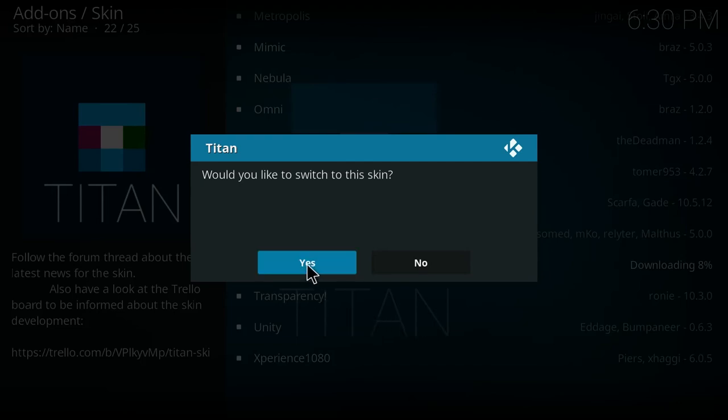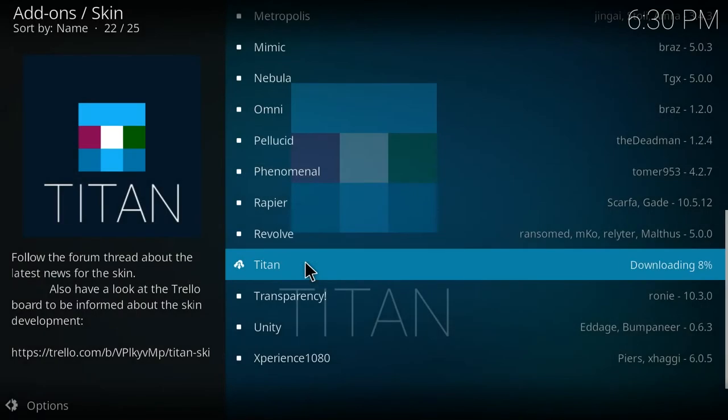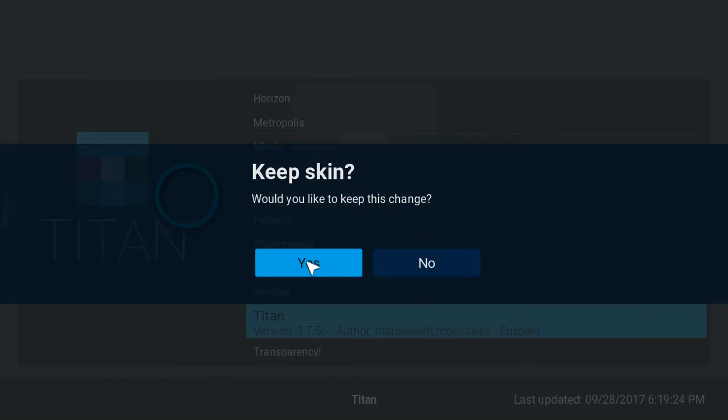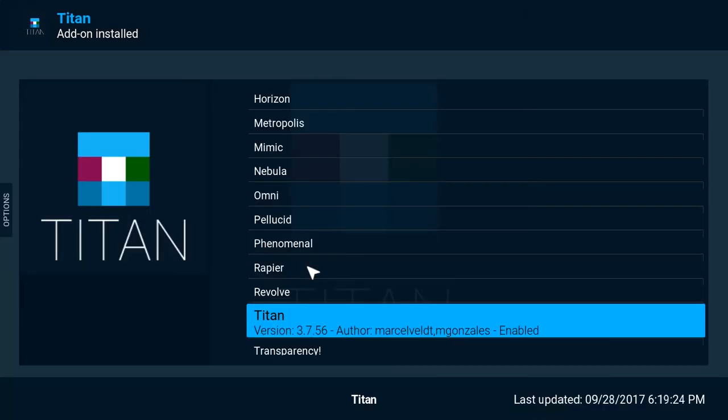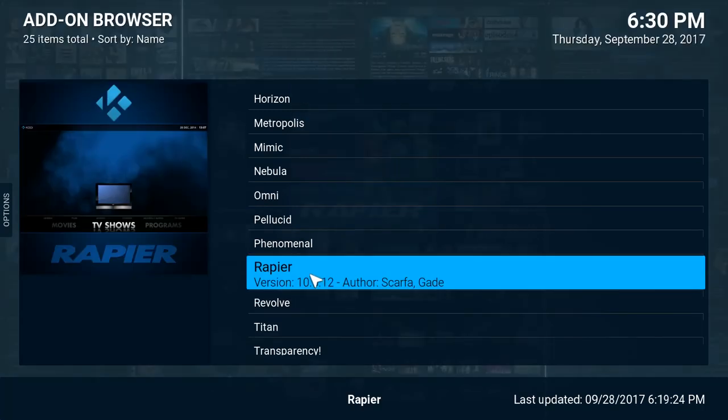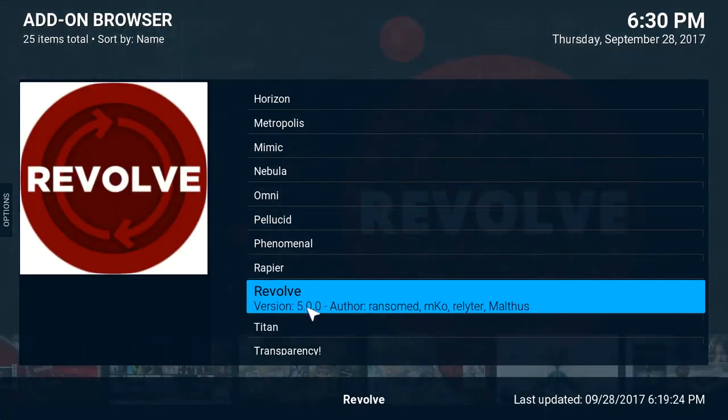Click the yes button. The skin will change to the Titan skin and then click yes here to keep the change. At this point you'll be brought to the Titan skin.